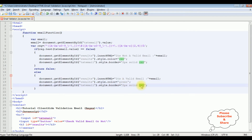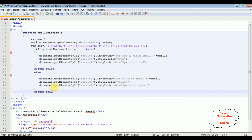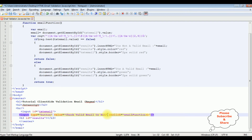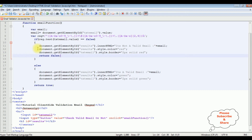For the valid case, I'm setting the color to green and the text box border to green as well. For the final step, I'm copying the function name into the button control by adding an onclick event and pasting the function name. That's it — we have written the email validation in JavaScript. The return false must be inside the if condition. Let's save this file and check the final output on the browser.